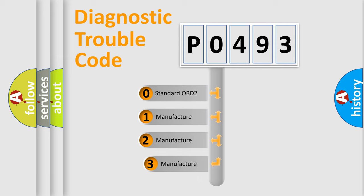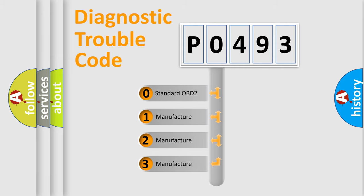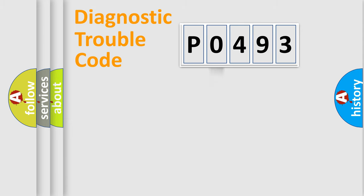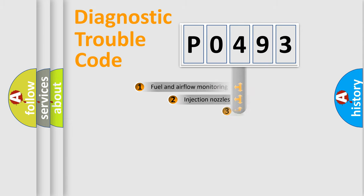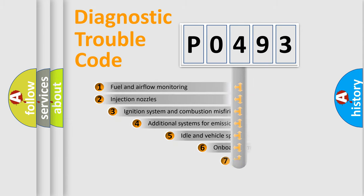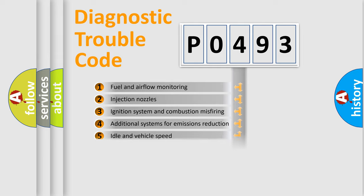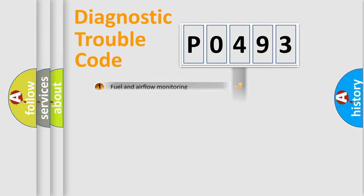If the second character is expressed as zero, it is a standardized error. In the case of numbers 1, 2, or 3, it is a more precise expression of the car-specific error. The third character specifies a subset of errors. The distribution shown is valid only for the standardized DTC code.